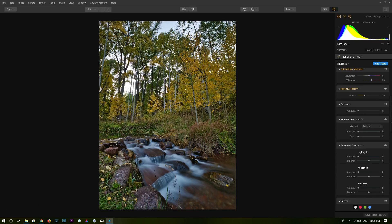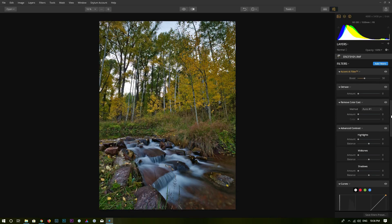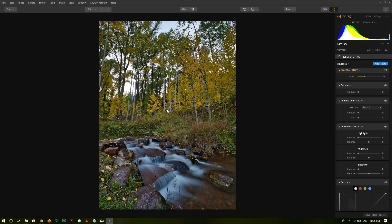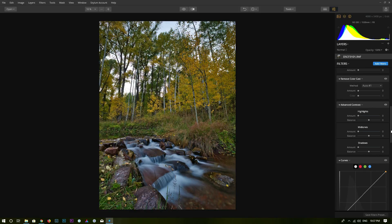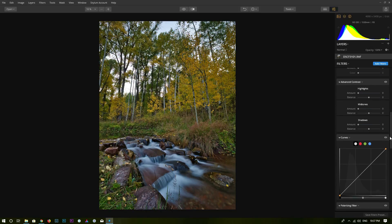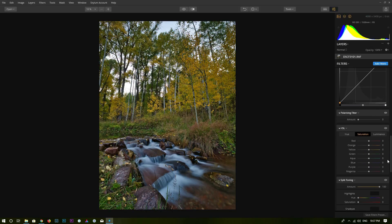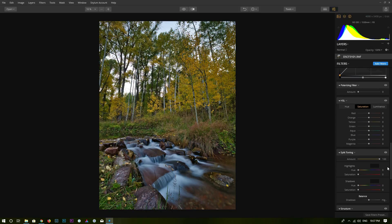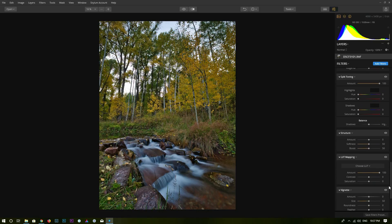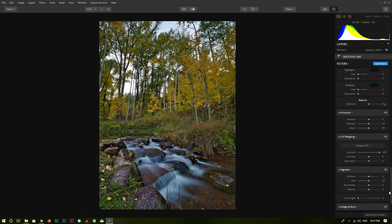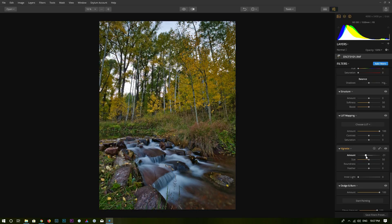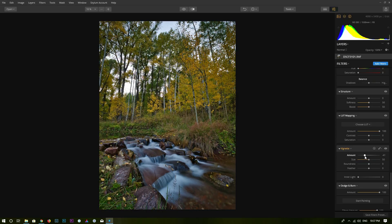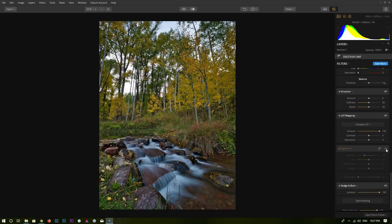And then dehaze. I don't need to dehaze. Remove color cast. I think right now is already pretty good. And advanced contrast curves. Polarizing filter HSL. I'm not going to touch this. I'm going to add a little bit vignette. You can click on this eye icon to see the before. So this is without vignetting effect. And this is the vignetting that we added into the photo.